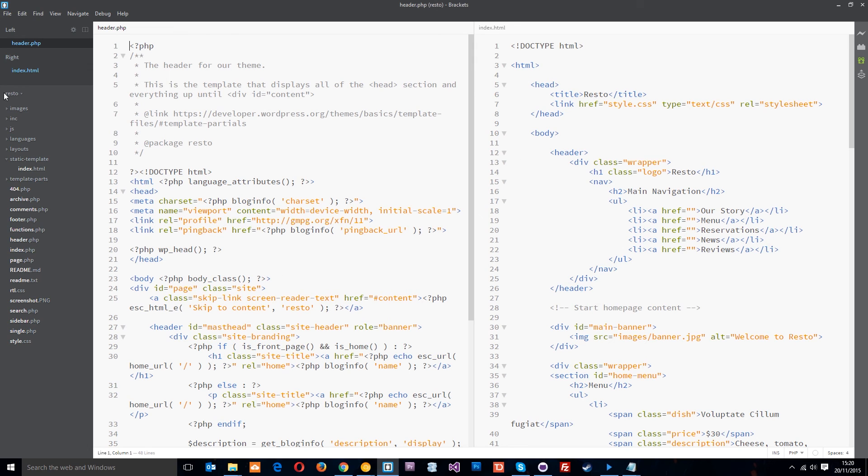So this is just the way I like to work. And at the end of it when we've done everything we can just delete off this static template folder because we don't need it anymore.